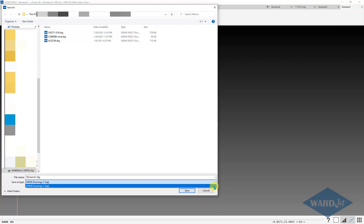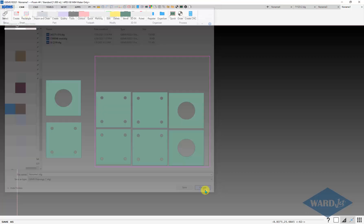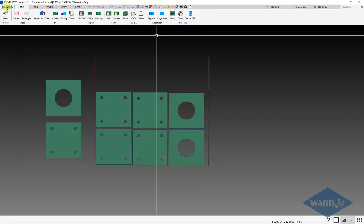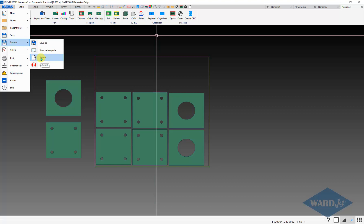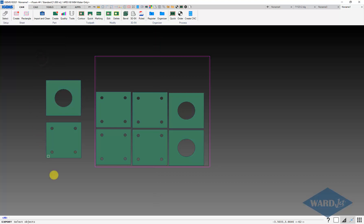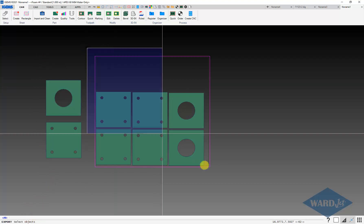So for the DXF format, iGems menu, save as, go down to export. Down at the bottom it will prompt you for the items that you want to export.